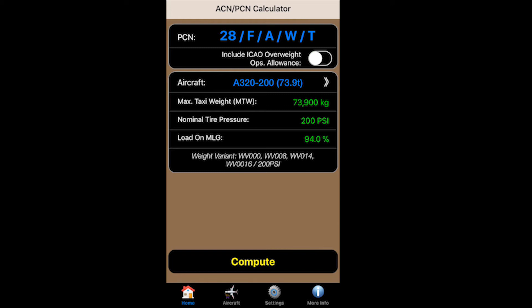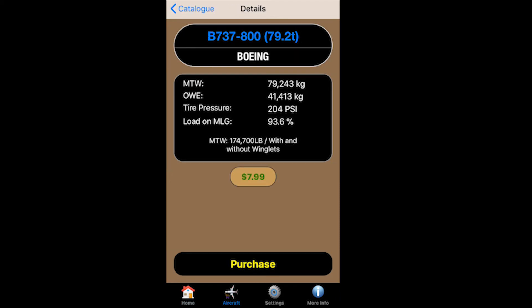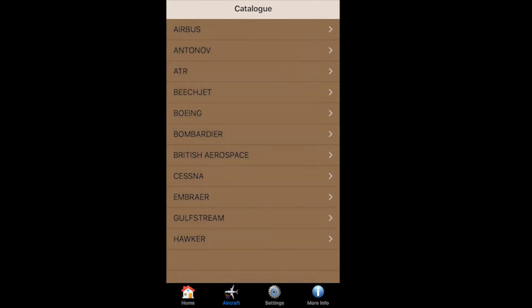Last but not least, the aircraft themselves. There's a library so you can scroll through and download aircraft — these are in-app purchases. I will warn you that if you're going to add aircraft to the list, they do get pretty pricey.